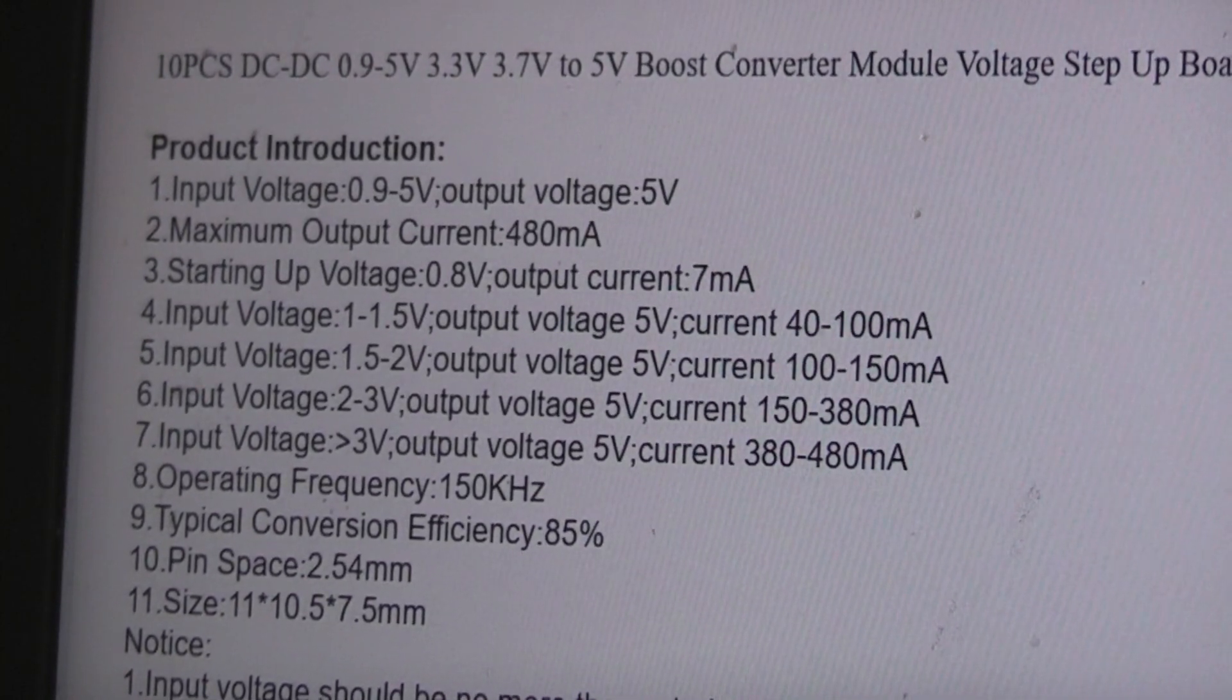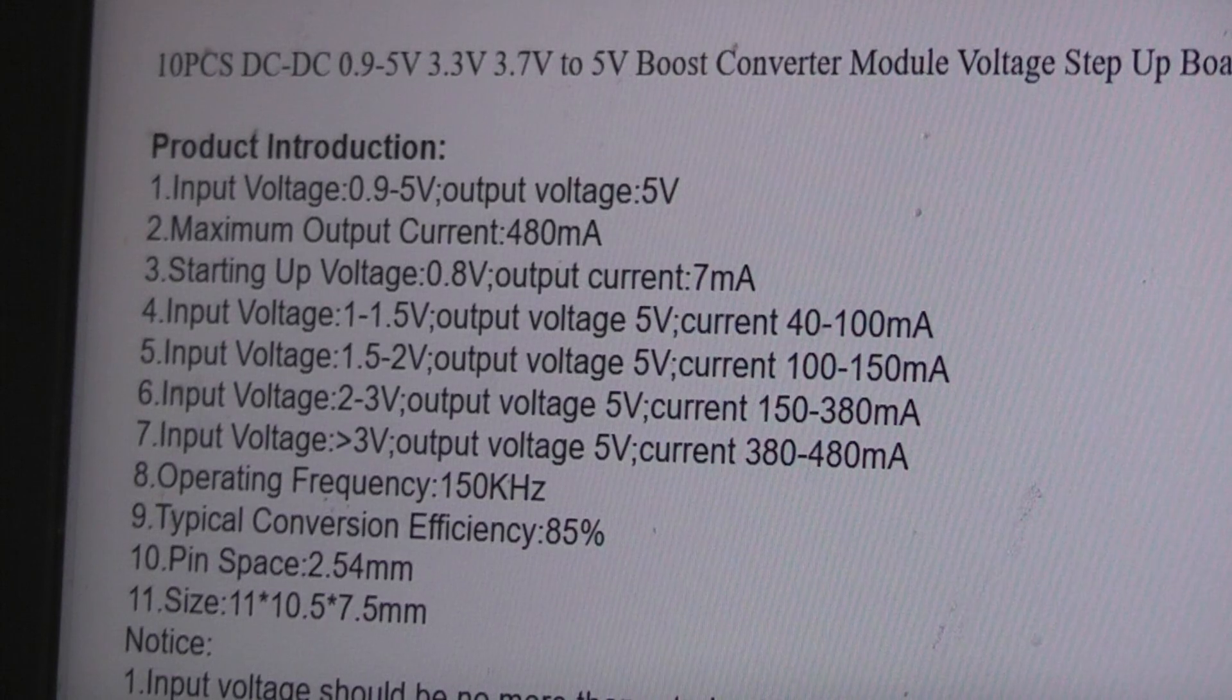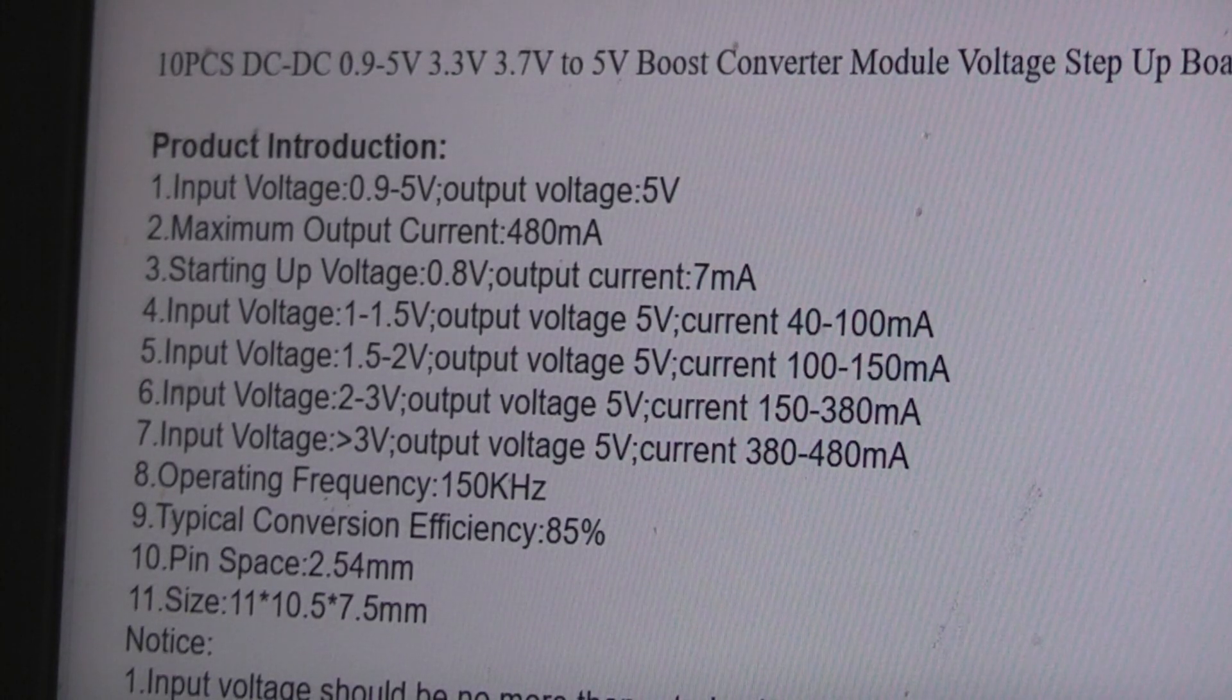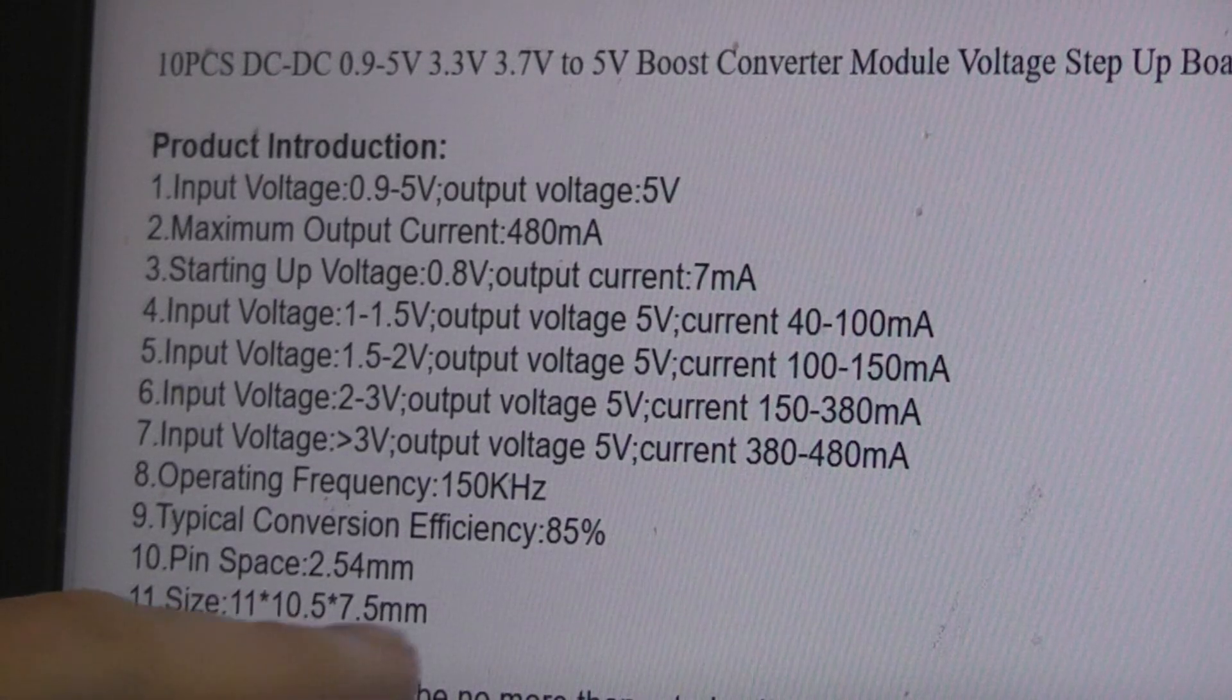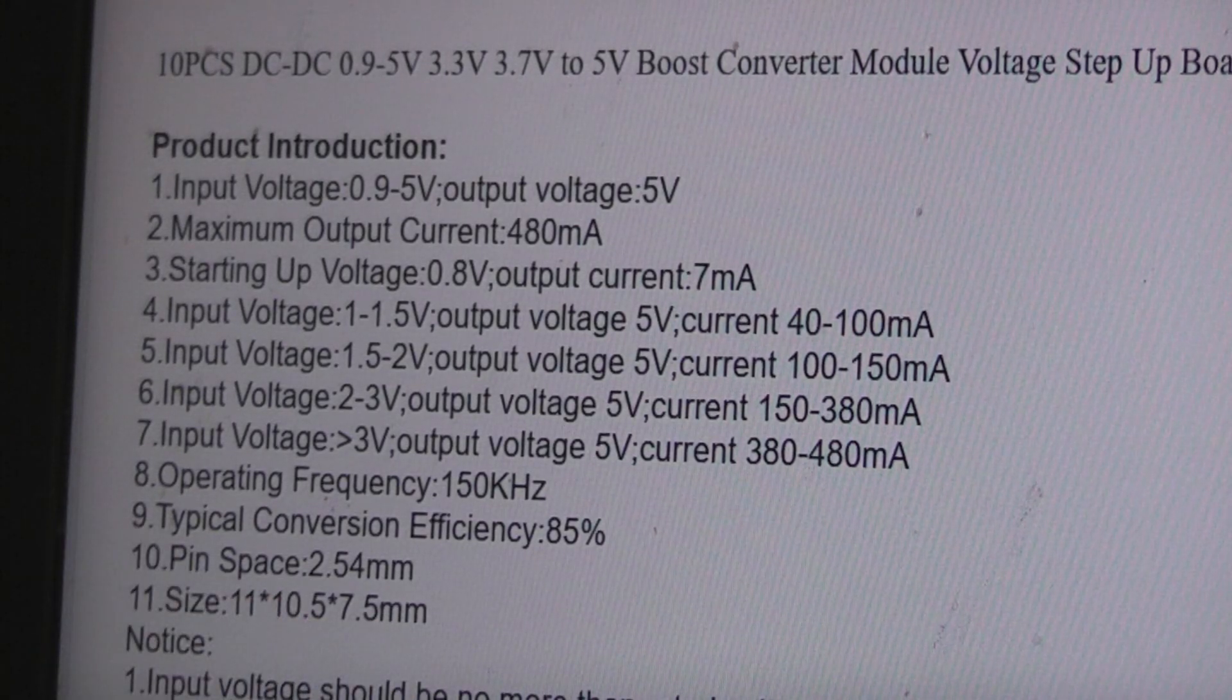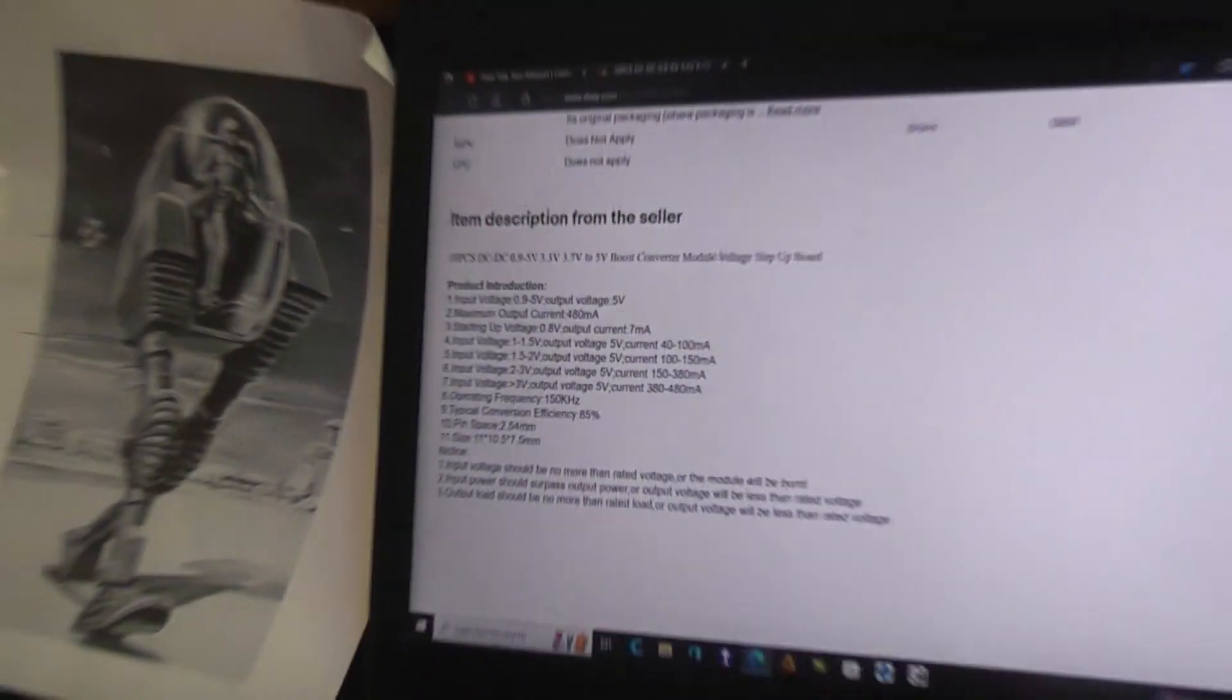There you have it. So your input voltage is anywhere from 0.9 to 5. The output will be 5. And it goes on to tell you. And the actual size of the whole thing is written down here. Very, very small.